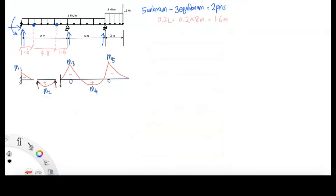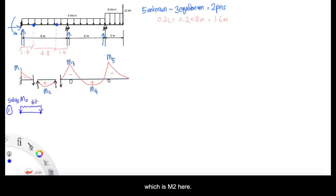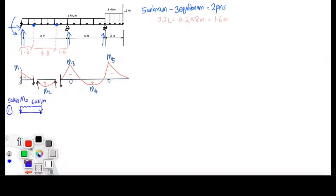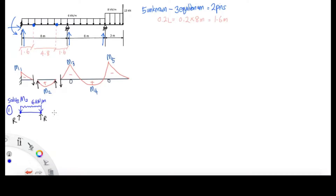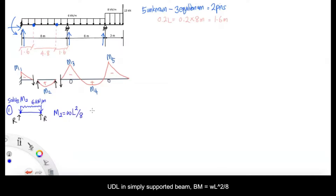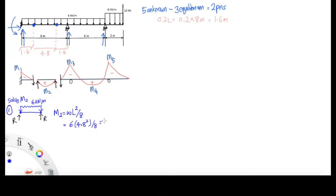The next step is to solve M2, because it is the easiest to solve — we have all the information: the loading which is UDL 6 kN/m. We're going to use the formula WL²/8, which is the UDL formula for calculating moment. Putting all the values into the formula, you're going to get the answer 17.28 kNm.